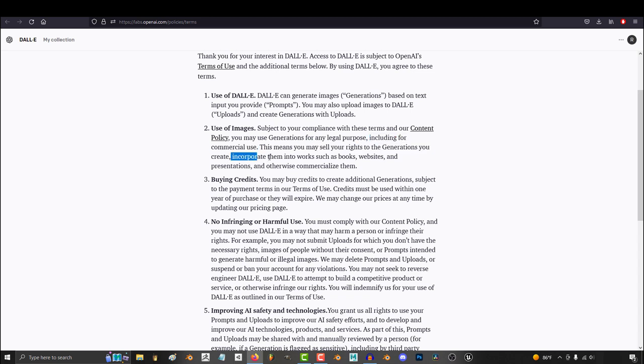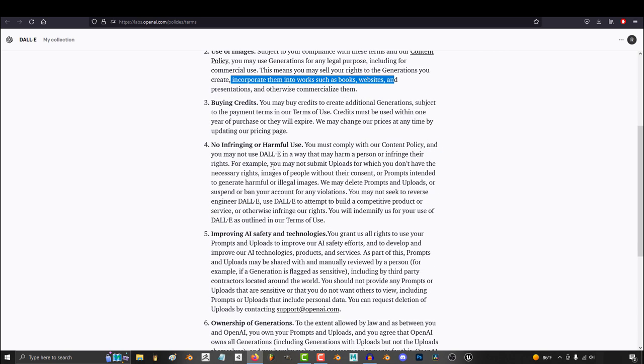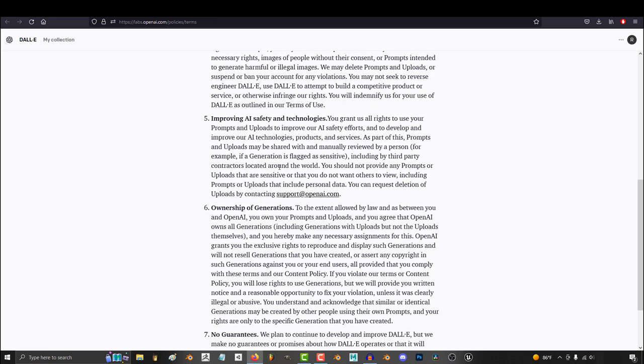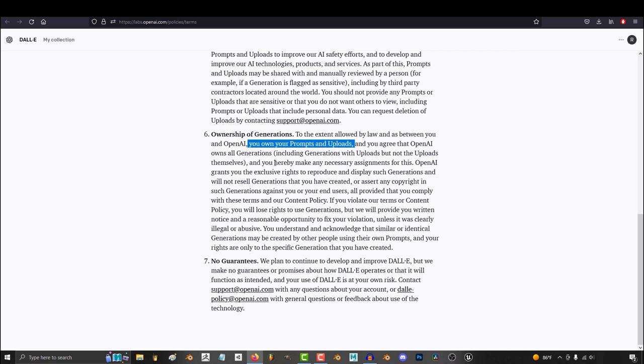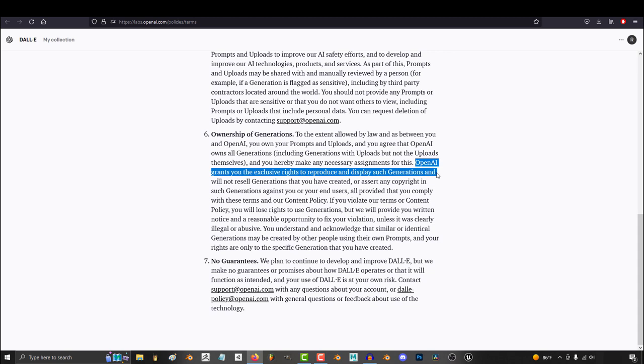Frankly put, Dali has set the standard in a way that if you do not make the commercial license free and included by default, it doesn't matter how good your software is. Everything is worthless for all professional artists without a built-in commercial license to your generations.